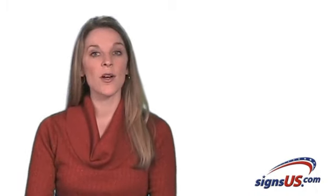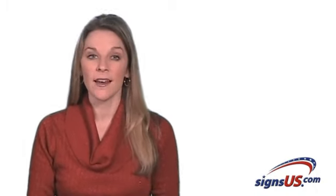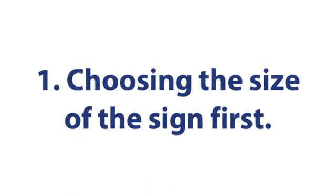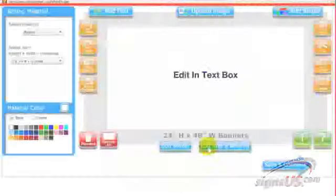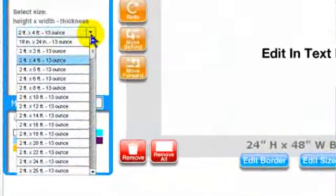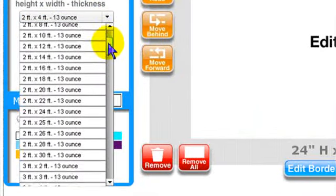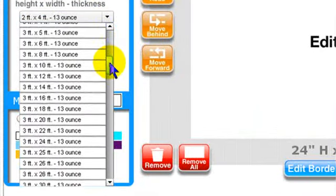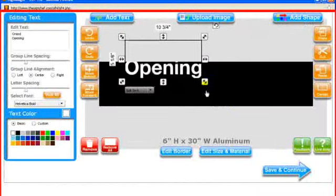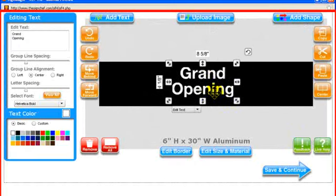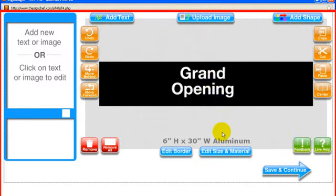So how do you figure out what size letters you should be using? Unfortunately, most people go about this the wrong way, by choosing the size of their sign first and then forcing the lettering to fit the sign. For example, when you use our Sign Magic Online Design Center, you can choose virtually any size sign you want. But if you choose the size of your sign first and then force your lettering to fit the sign, your letters could end up being way too small.